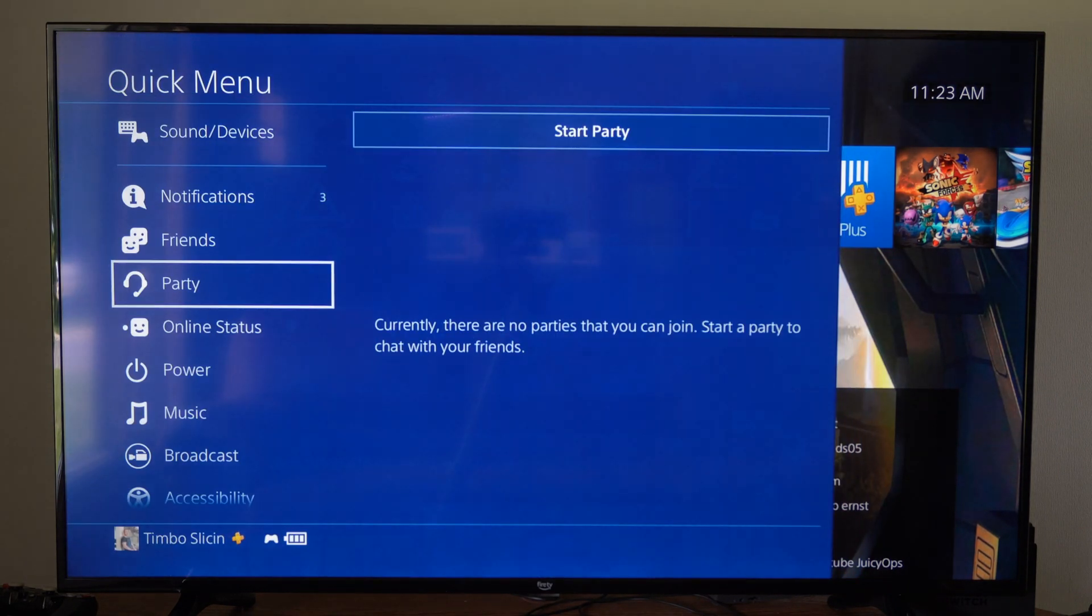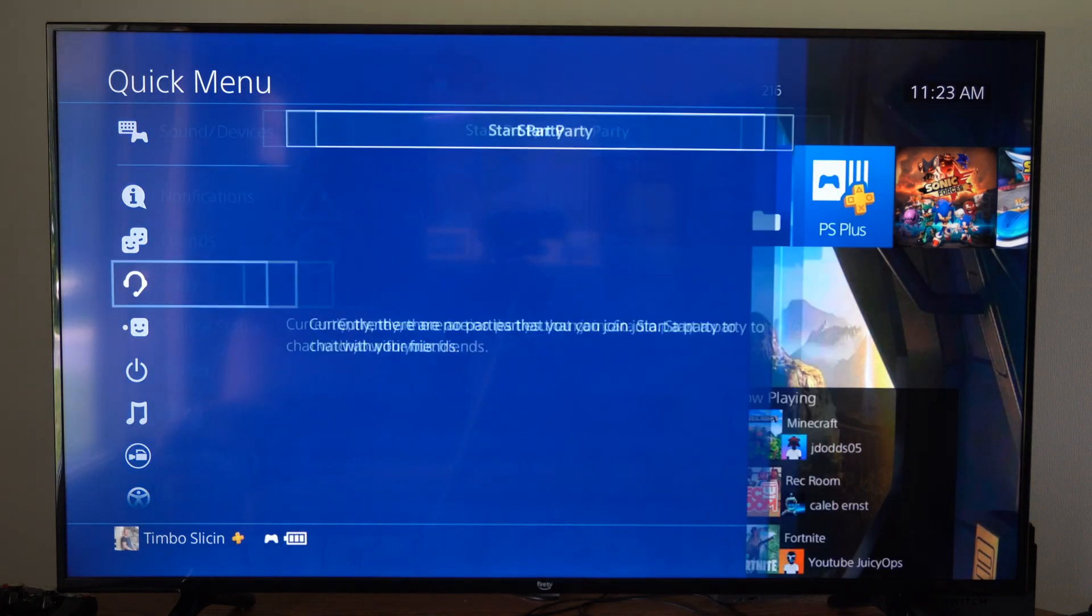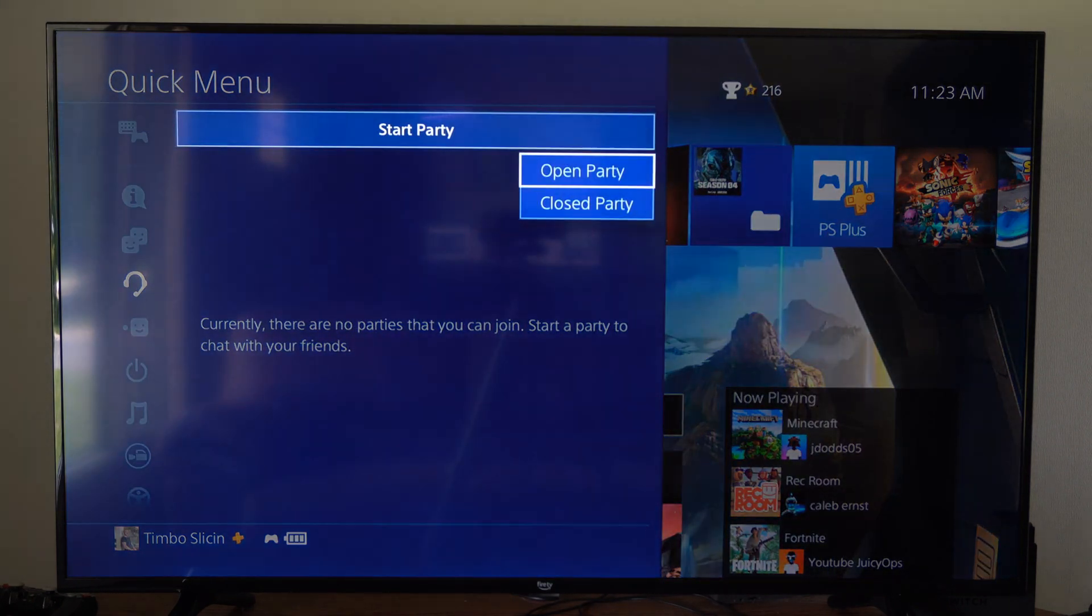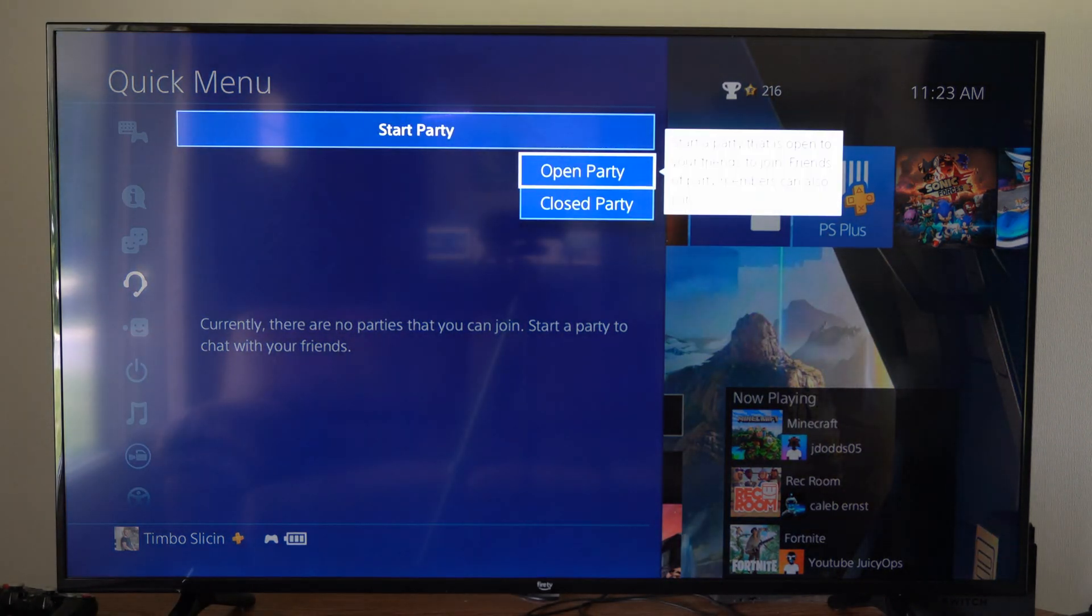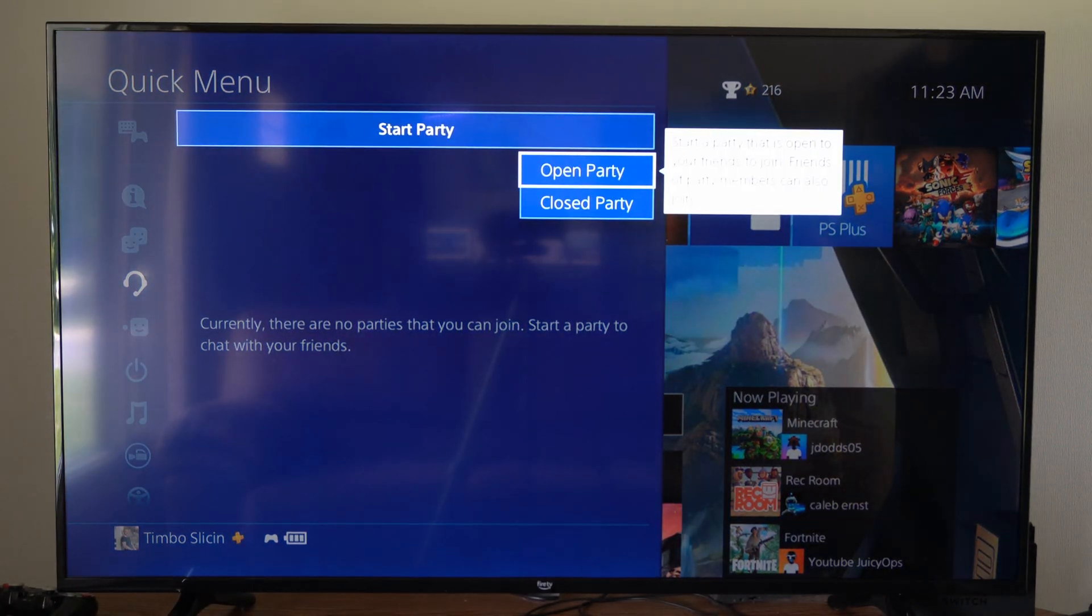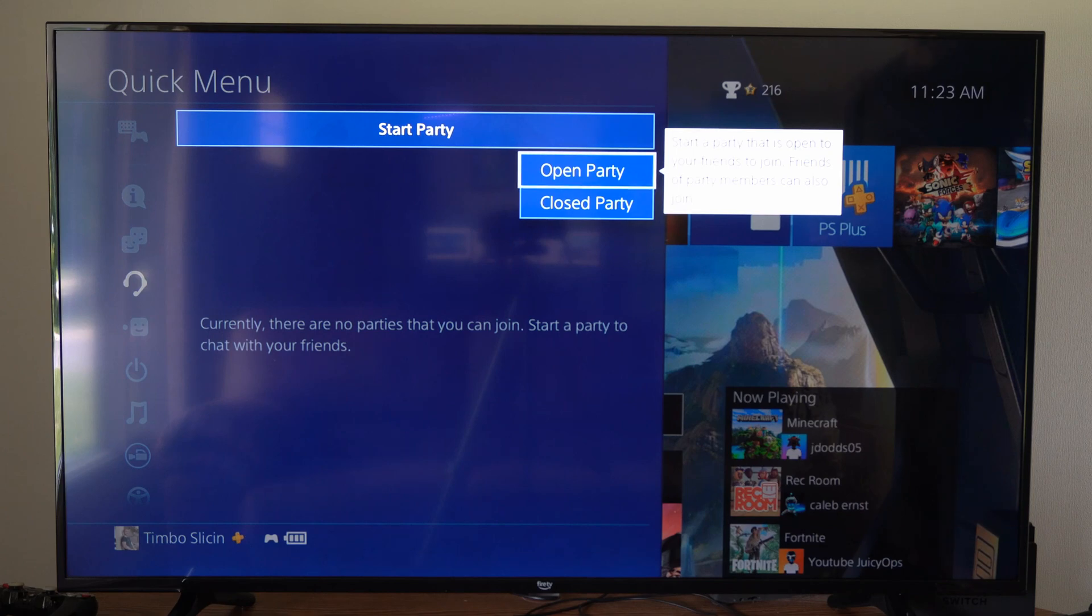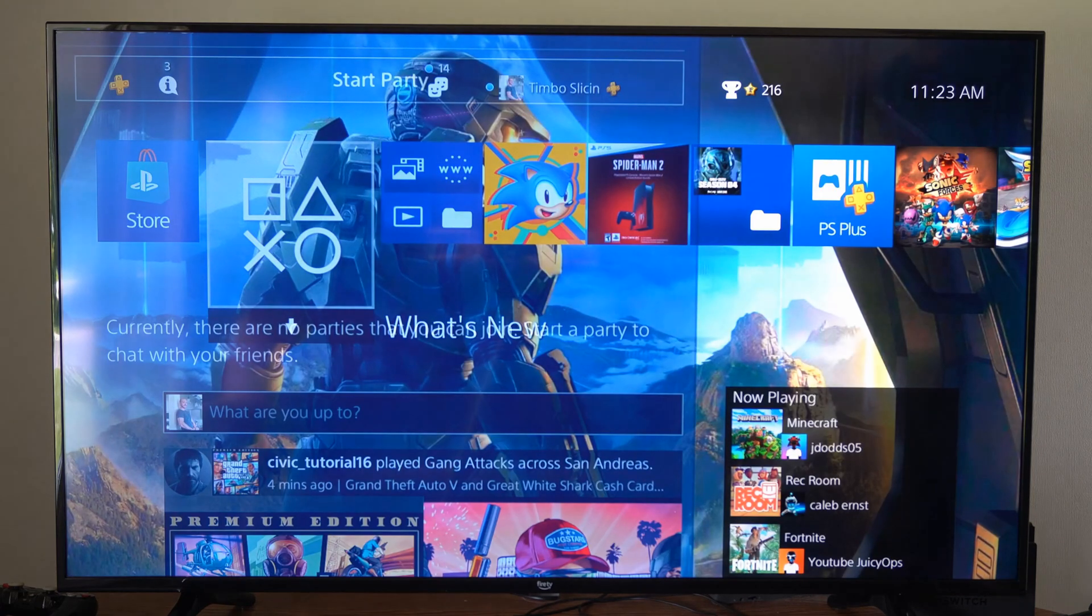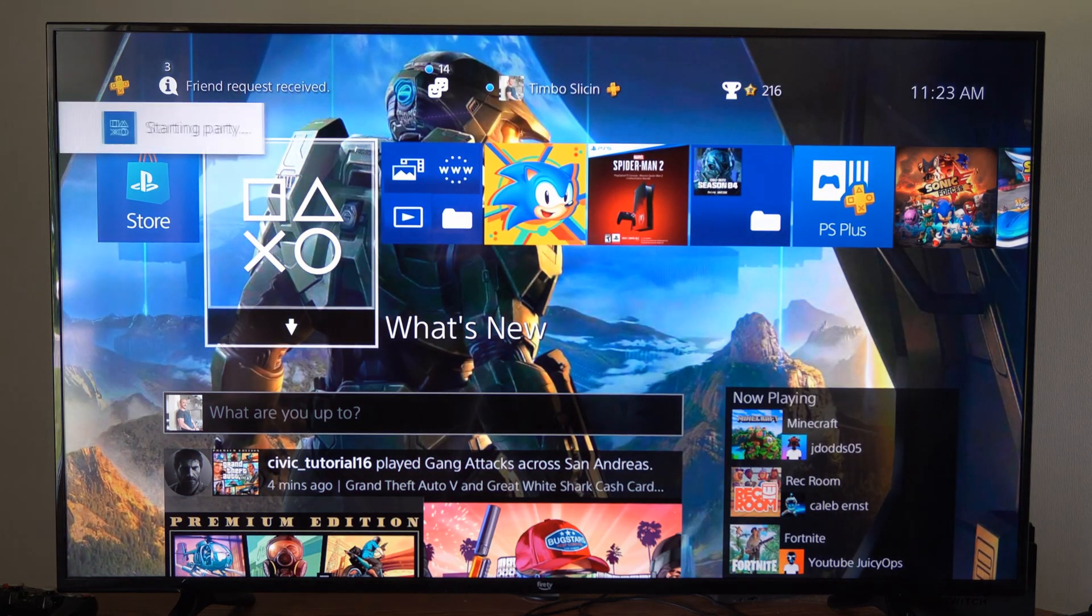The first thing I want to do is hold down the PlayStation button, go to the quick menu, and then quickly start a party. So we can go to open or close party. It doesn't matter. So I'm just going to select open right now.